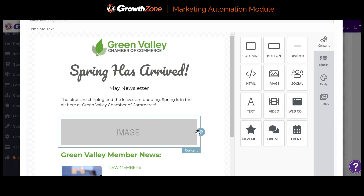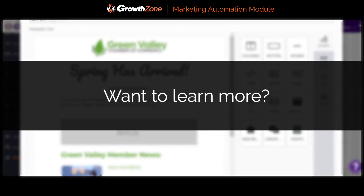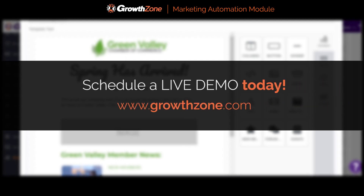Marketing automation can work great for many needs beyond new members, such as prospect marketing campaigns, campaigns leading up to a major event, fundraising campaigns, and more. The whole concept is to increase your outreach while decreasing your effort. Want to learn more? Schedule a live demo today.